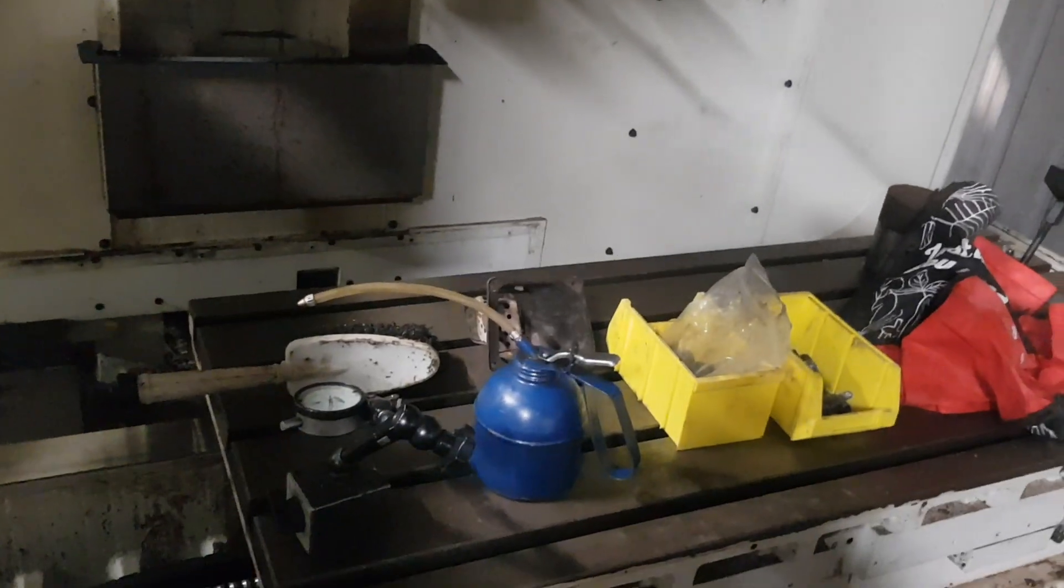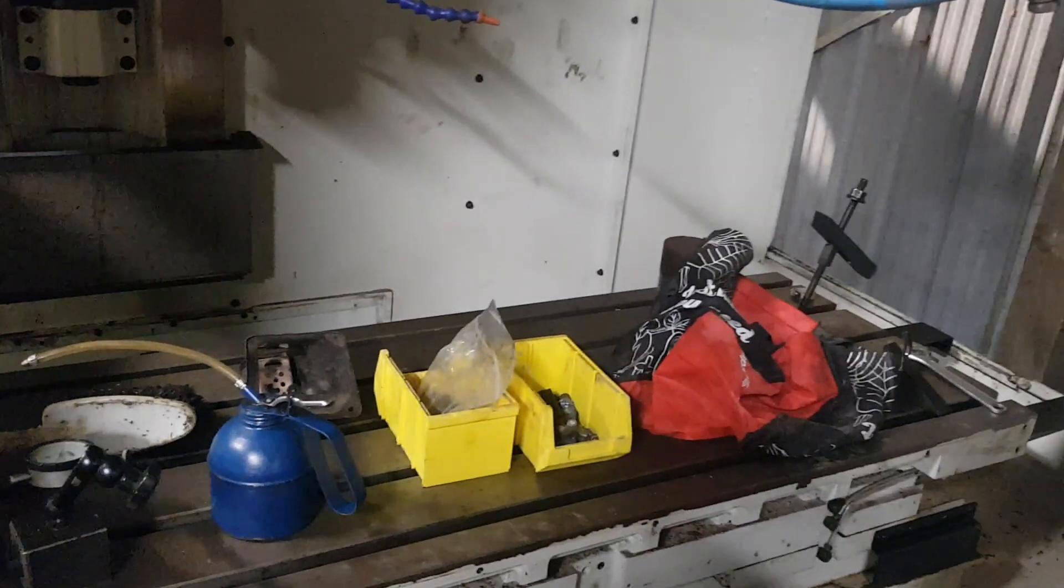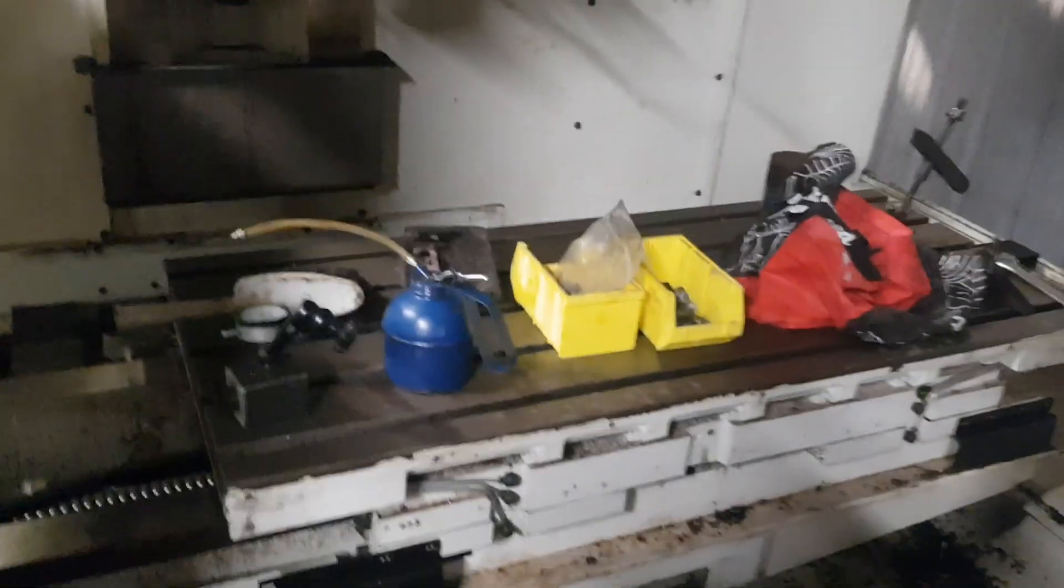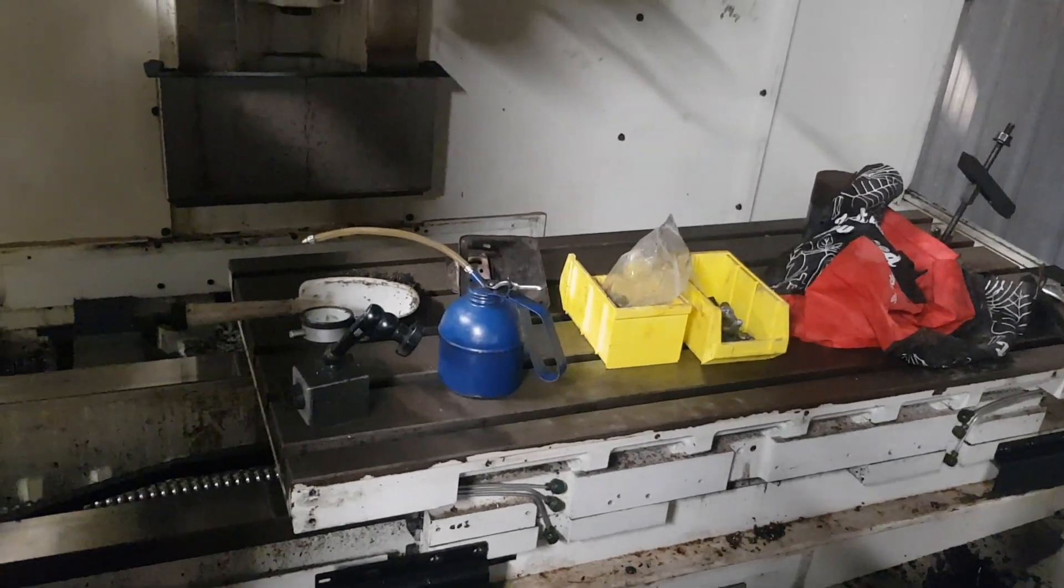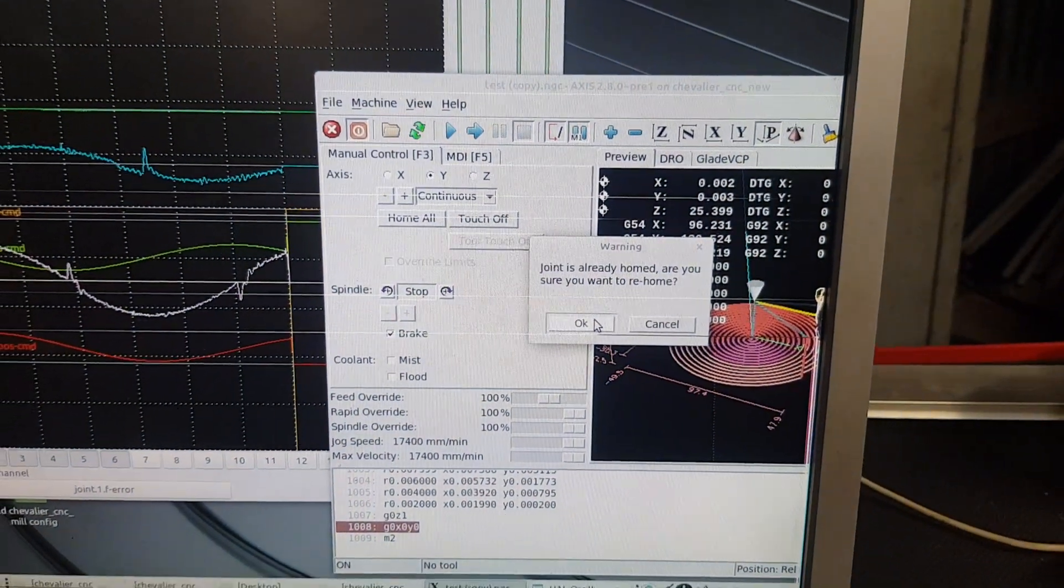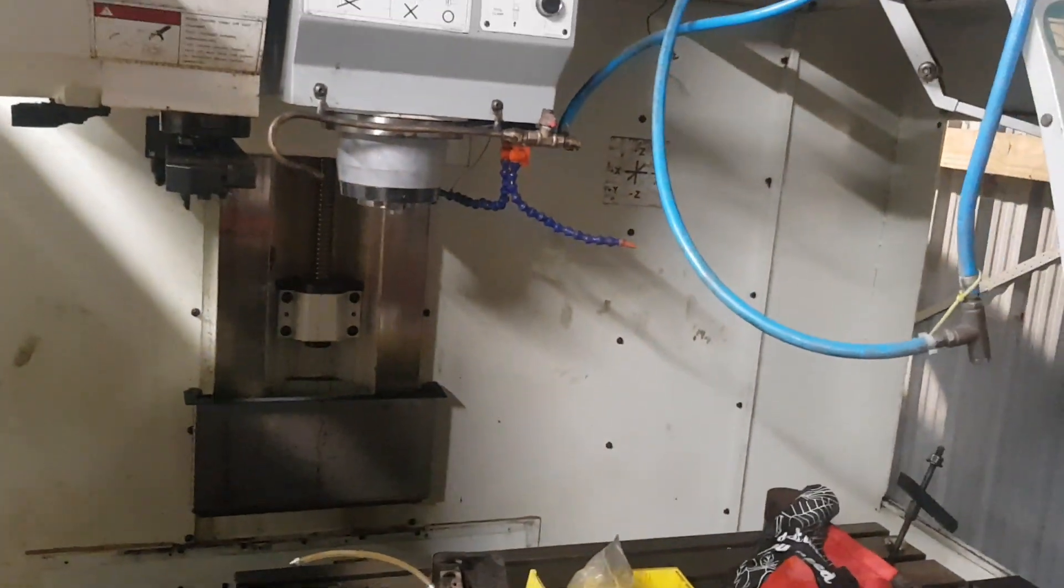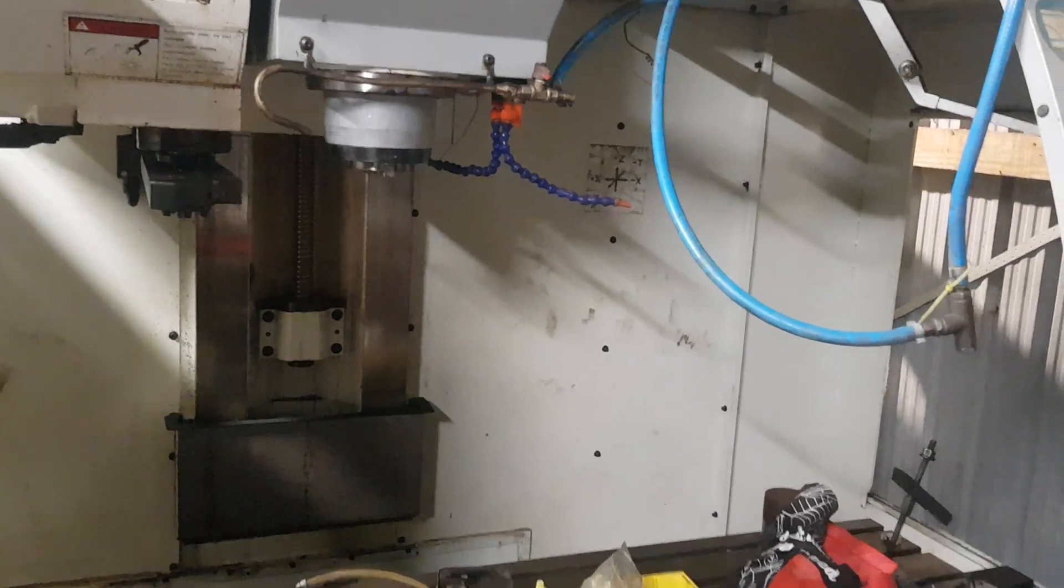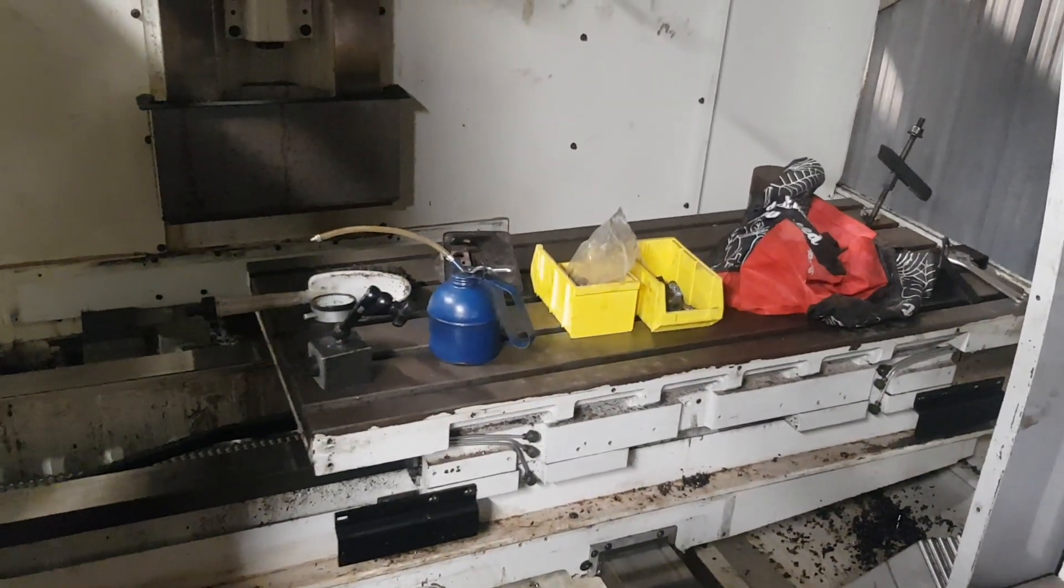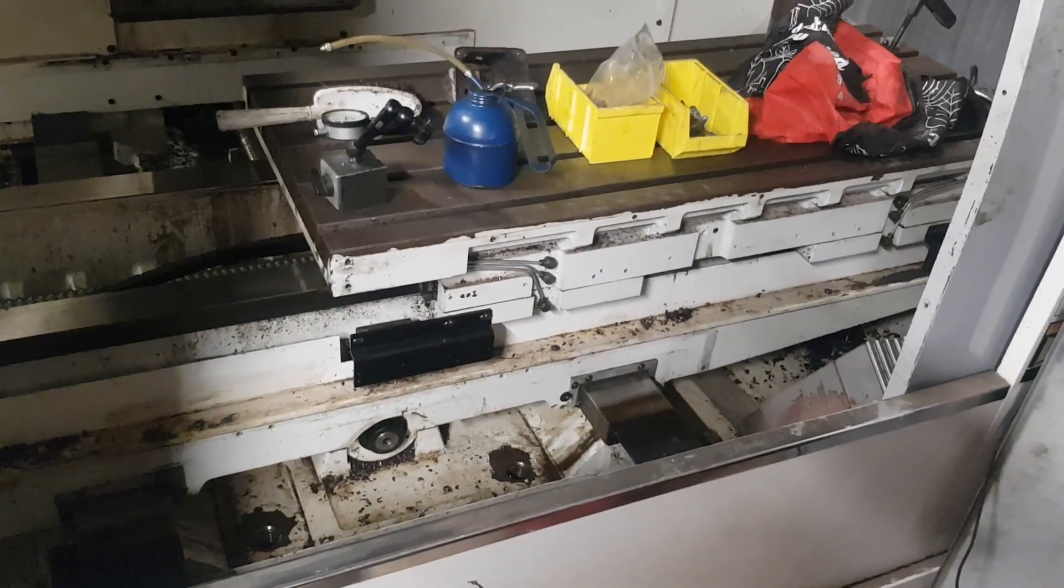But yeah, it's not too bad, and then I'll just show you guys the homing as well since it's probably a longer video, but hey, those who are interested can watch, everyone else can skip. Joint is already homed. Are you sure you want to home? Yeah, so this is homing into the index pulse on LinuxCNC, and the homing repeats to within half a hundredth of a mill, so 0.005 of a mill.